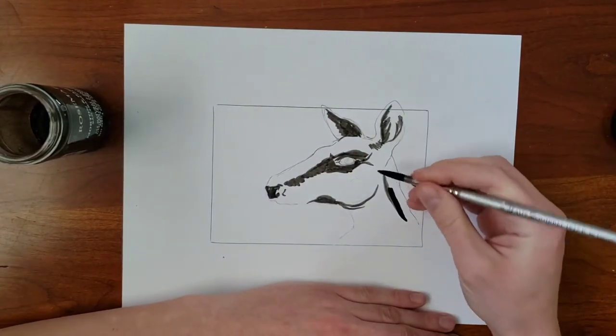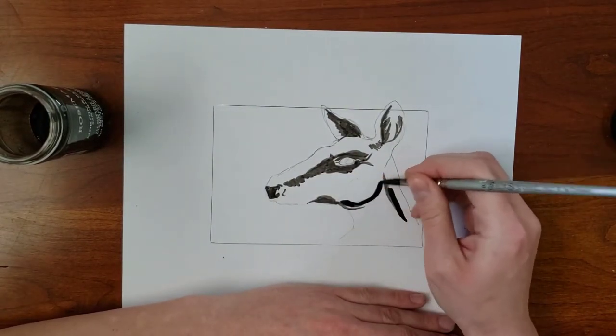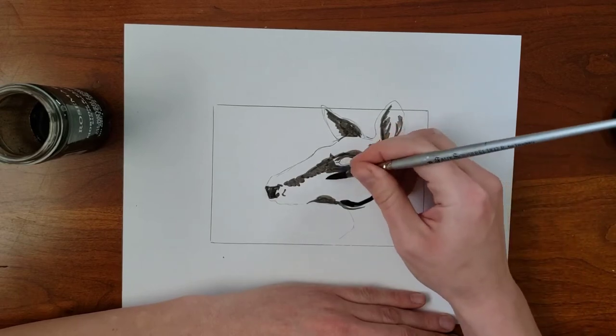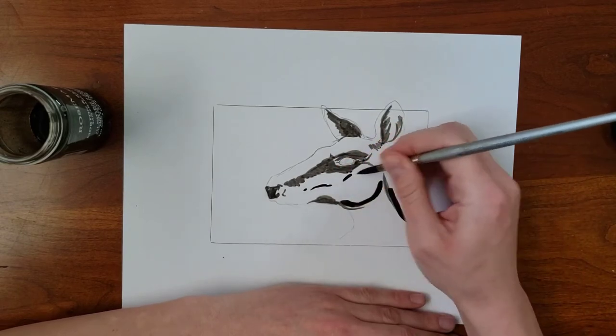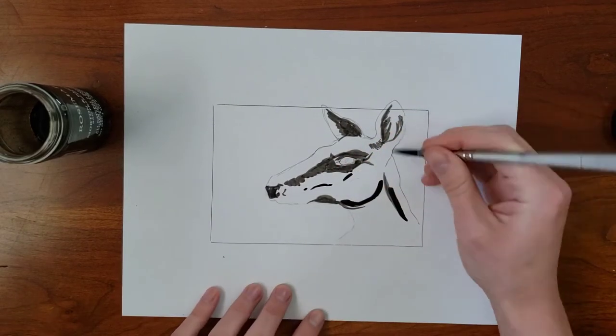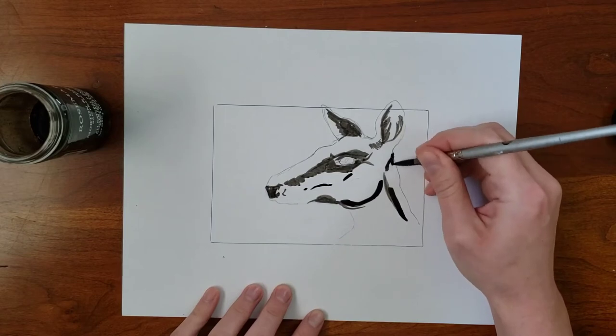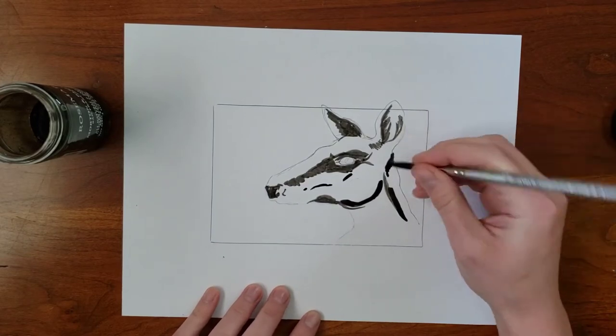This drawing is for a one-layer relief print, so there won't be any grays. Only areas that print, which will be the color of your ink, and areas that don't print, which will be the color of your paper. It's easiest to think of these in terms of black and white.